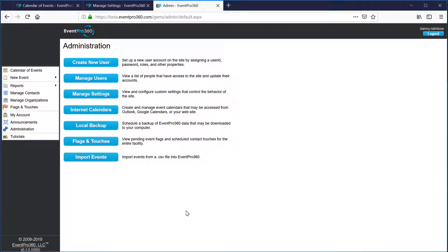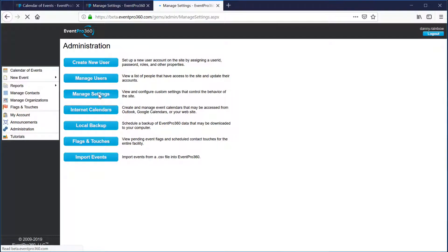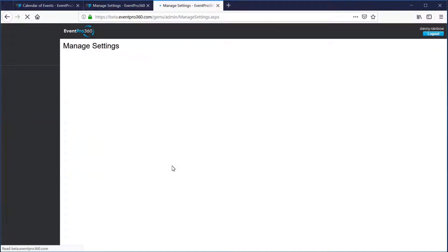Hello, this is EventPro 360 president and co-founder Danny Rainbow here with you again to show you some details of our menu feature. In this video we'll be going through the details of how to set up the menu feature and get it ready for use at your facility. If you use the administration link on the left side of your screen and then click on the manage settings button, the manage settings page will open with the menu feature details available there.